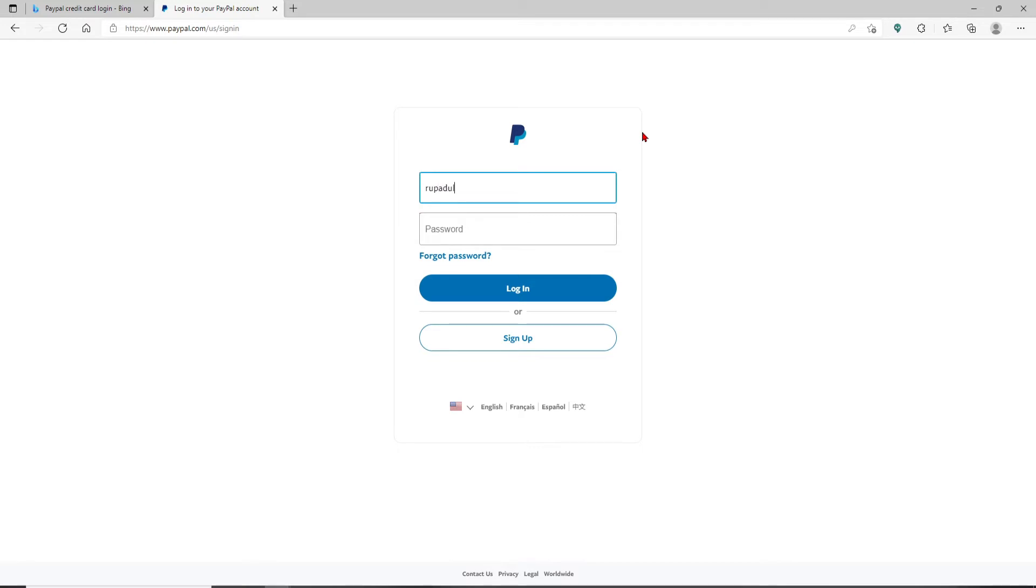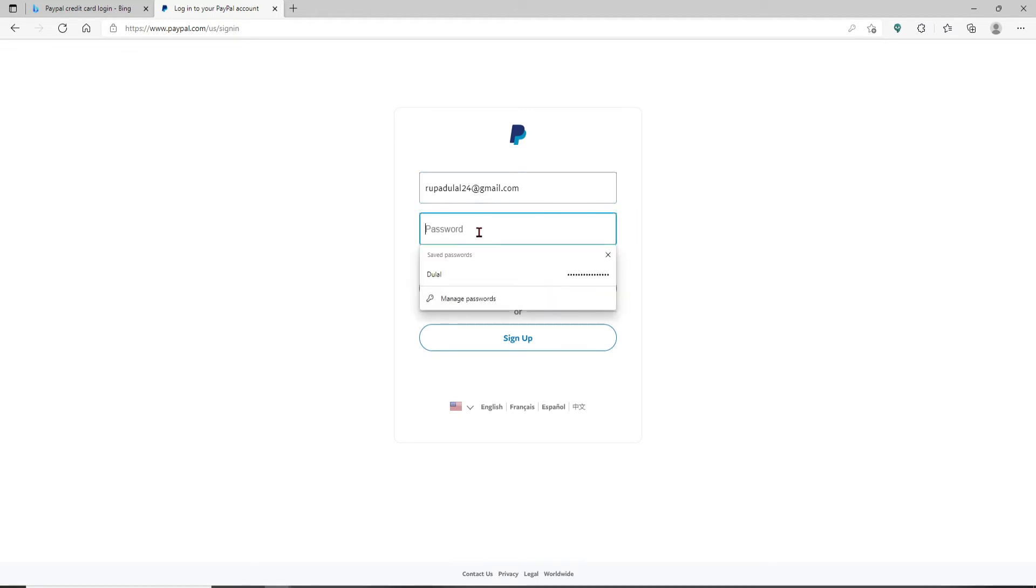Make sure to type in your credentials correctly. Head over to the password field after you're done with your email and type in your password as well. Double check your password.